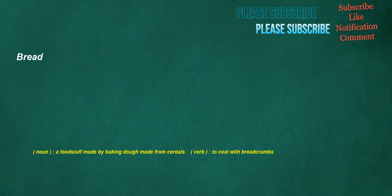Bread. Noun: a foodstuff made by baking dough made from cereals. Verb: to coat with breadcrumbs.